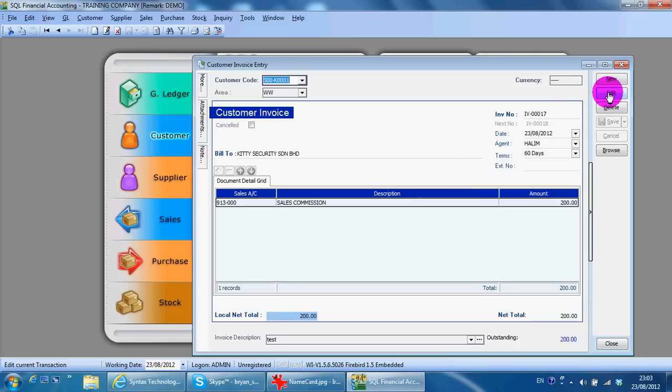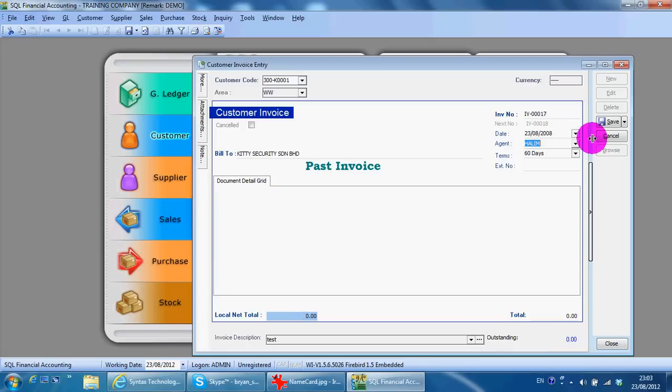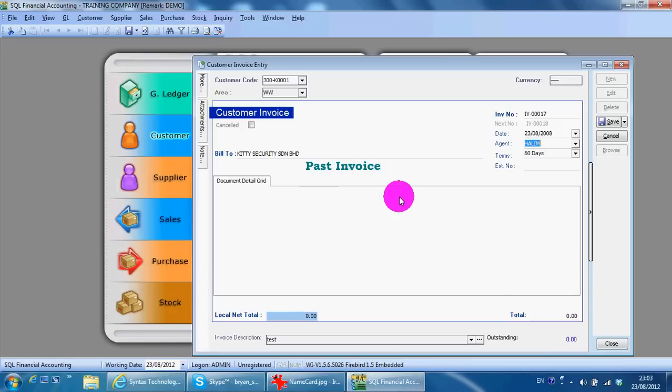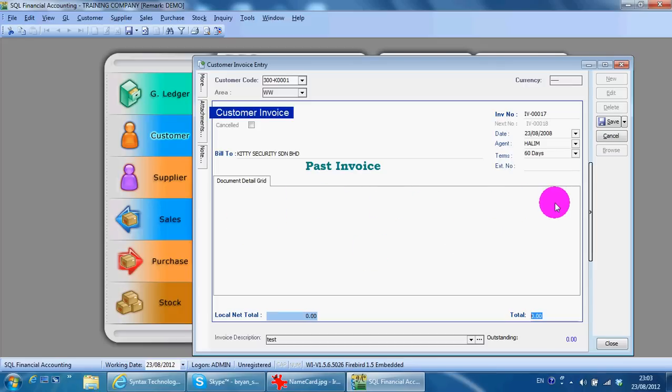It's something like this: if you're keying invoice in 2008, it will automatically change to past invoice where you only need to key in the total amount and you do not need to select sales account because it will automatically go to GL.